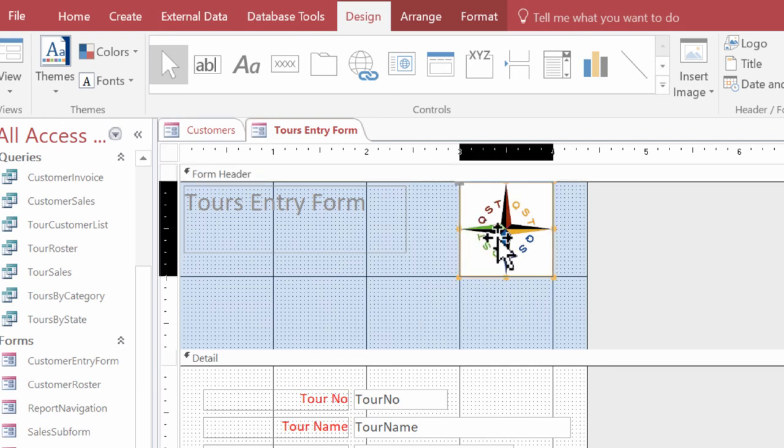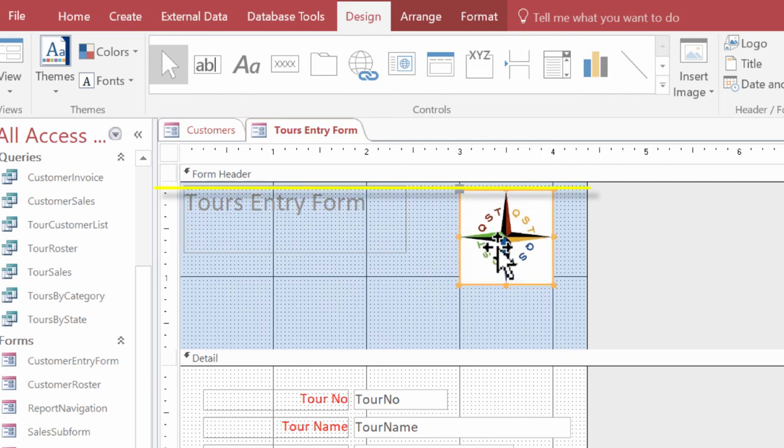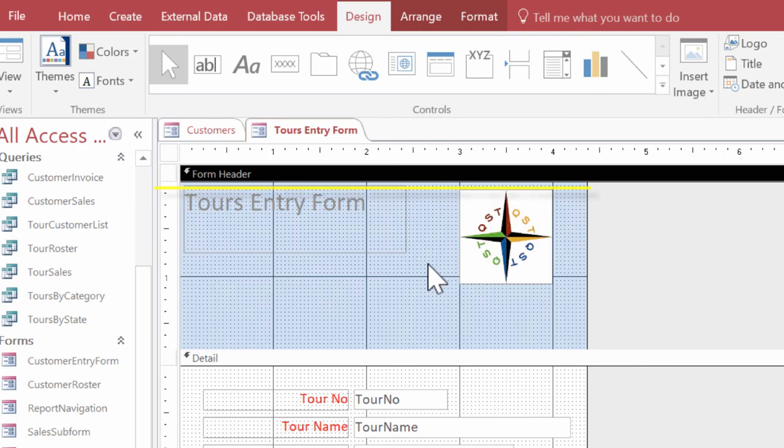Now I'm going to just drag it down a little bit until it's aligned with the top of my tours name. And again, I'm using the left ruler guide to help me. And that's where I want it to be.